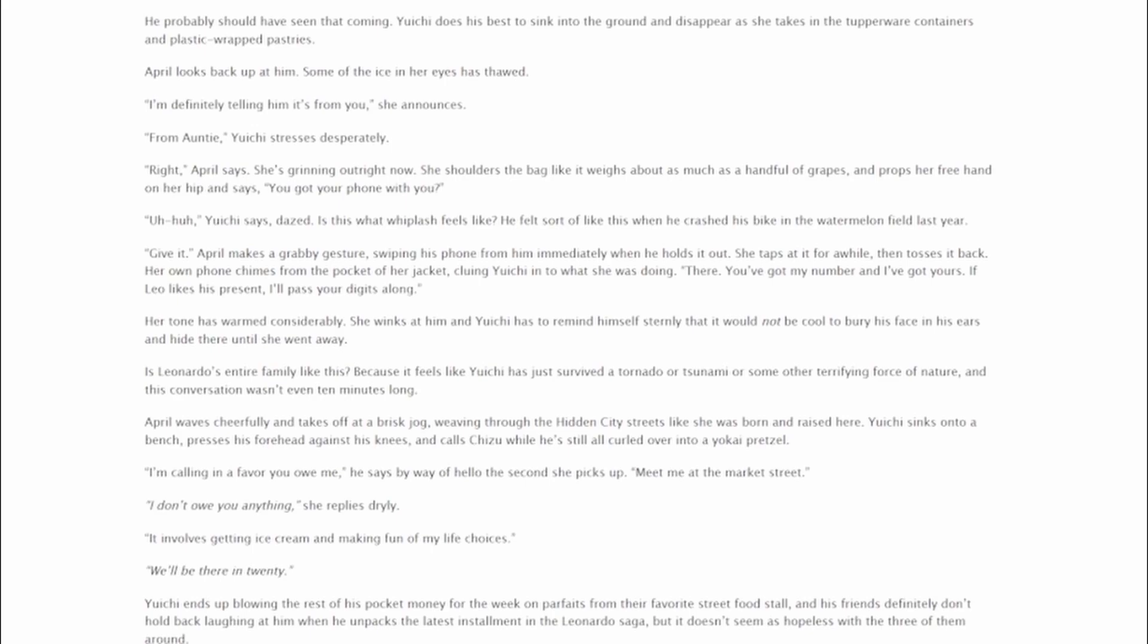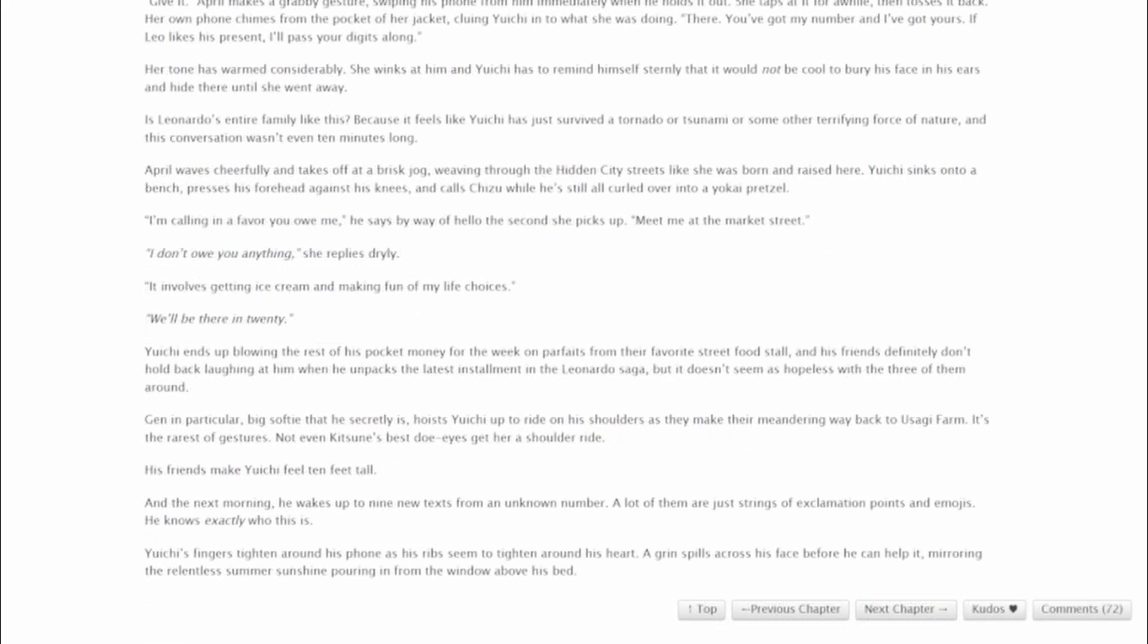She sounds surprised and agreeably lifts the bag out of his hands. Huffing a laugh at how heavy it is, she gazes at Yuichi thoughtfully, then takes a peek inside. He probably should have seen that coming. Yuichi does his best to sink into the ground and disappear as she takes in the Tupperware containers and plastic-wrapped pastries. April looks back up at him. Some of the ice in her eyes has thawed. I'm definitely telling him it's from you, she announces. From auntie, Yuichi stresses desperately. Right, April says. She's grinning out right now. She shoulders the bag like it weighs about as much as a handful of grapes and props her free hand on her hip and says, You got your phone with you? Uh-huh, Yuichi says, dazed. Is this what Whiplash feels like? He felt sort of like this when he crashed his bike in the watermelon field last year. Give it. April makes a grabby gesture, swiping his phone from him immediately when he holds it out. She taps at it for a while, then tosses it back. Her own phone chimes from the pocket of her jacket, cluing Yuichi into what she was doing. There. You've got my number, and I've got yours. If Leo likes his present, I'll pass your digits along. Her tone has warmed considerably. She winks at him, and Yuichi has to remind himself sternly that it would not be cool to bury his face in his ears and hide there until she went away.